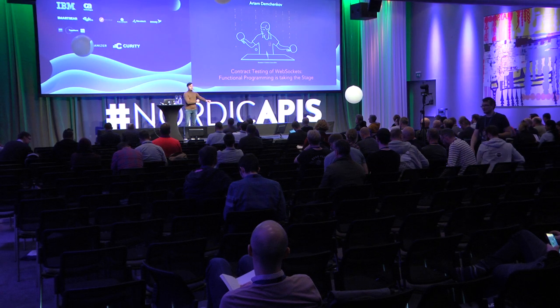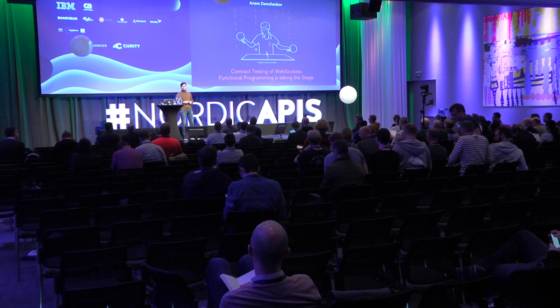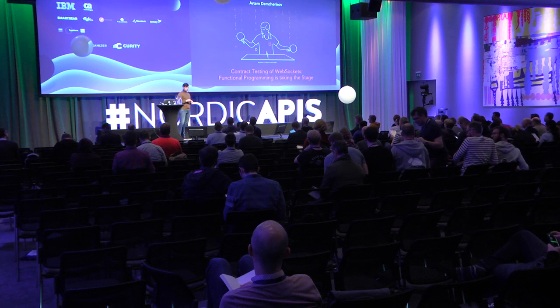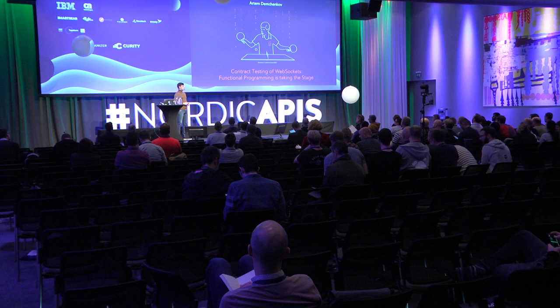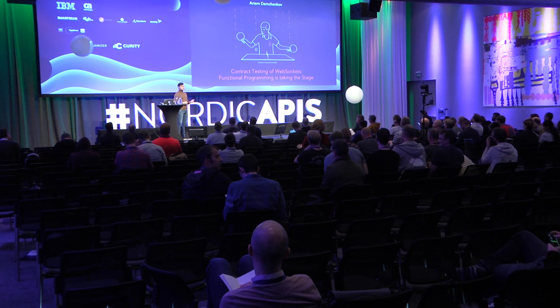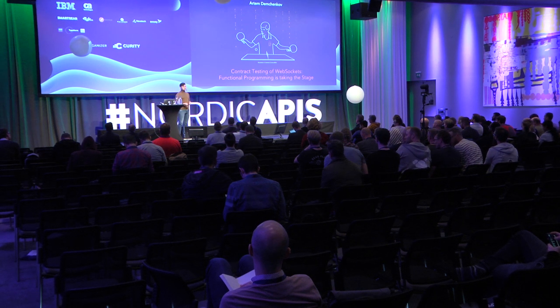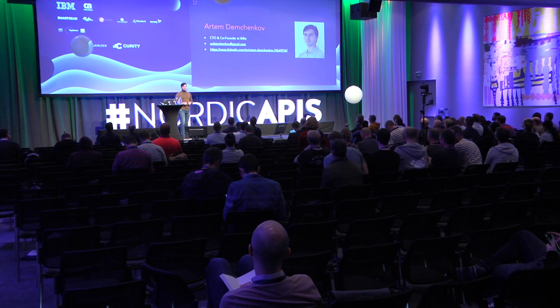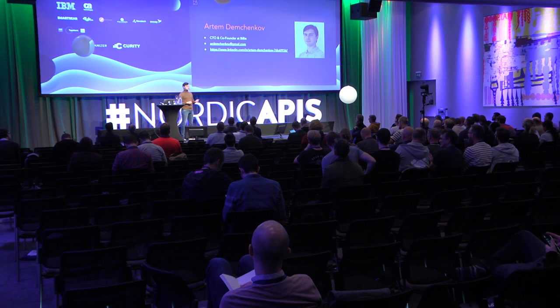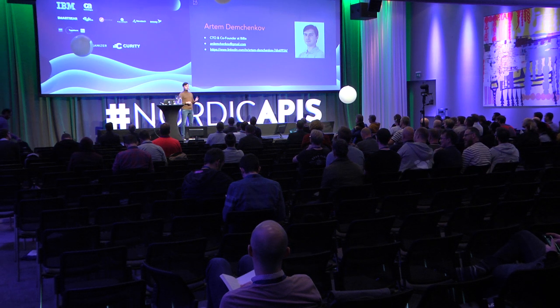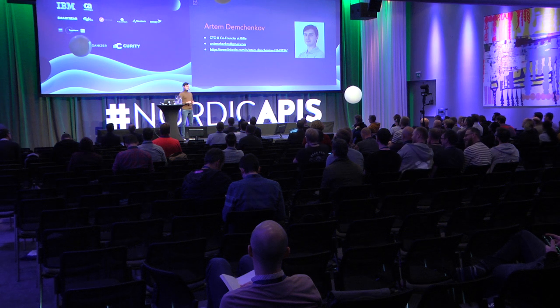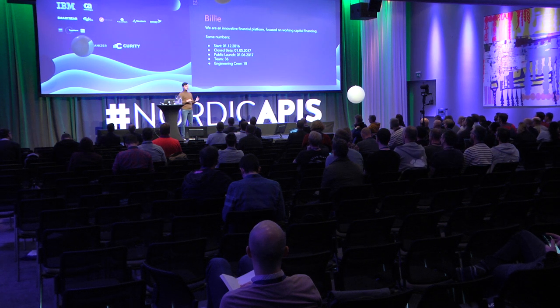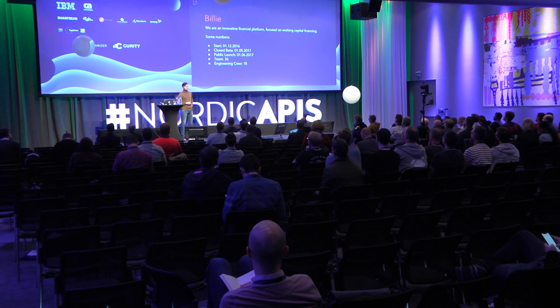Hello everybody and welcome to my talk about contract testing of WebSockets. First, a couple of introduction words about me and the company I represent here. My name is Artem Demchinkov, I'm a CTO and co-founder of Billy. And Billy is an innovative financial platform coming from Berlin, Germany.